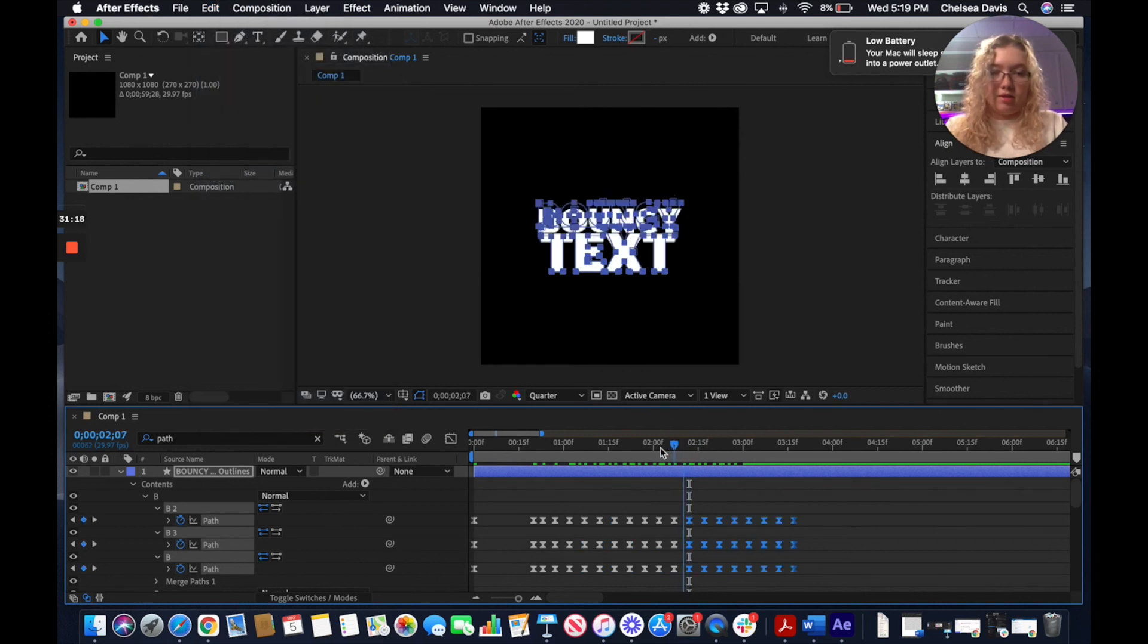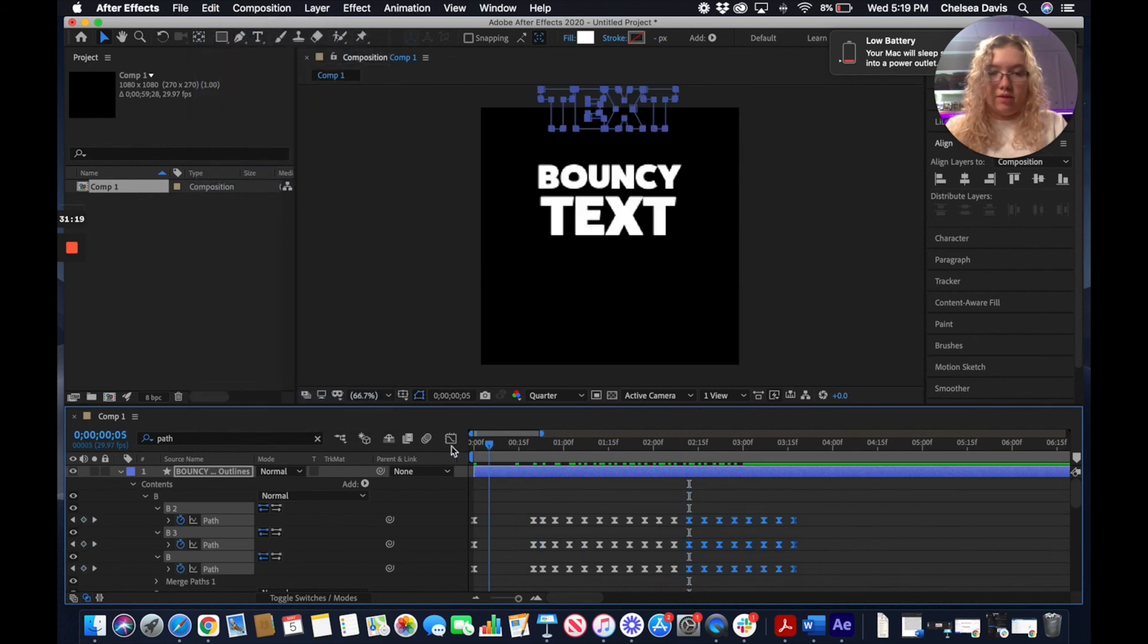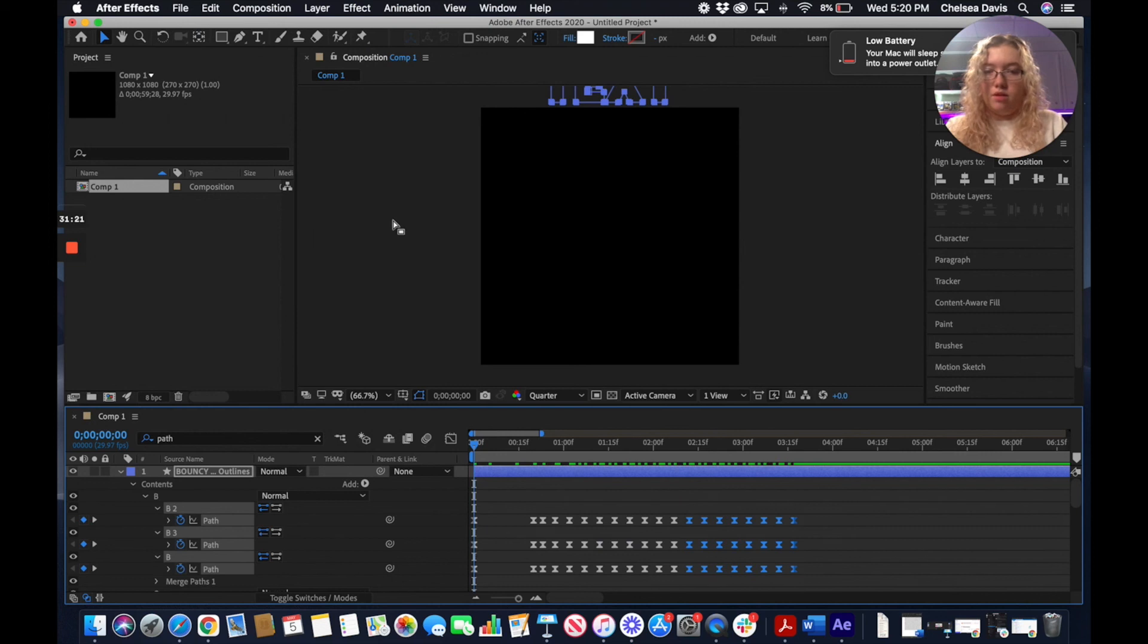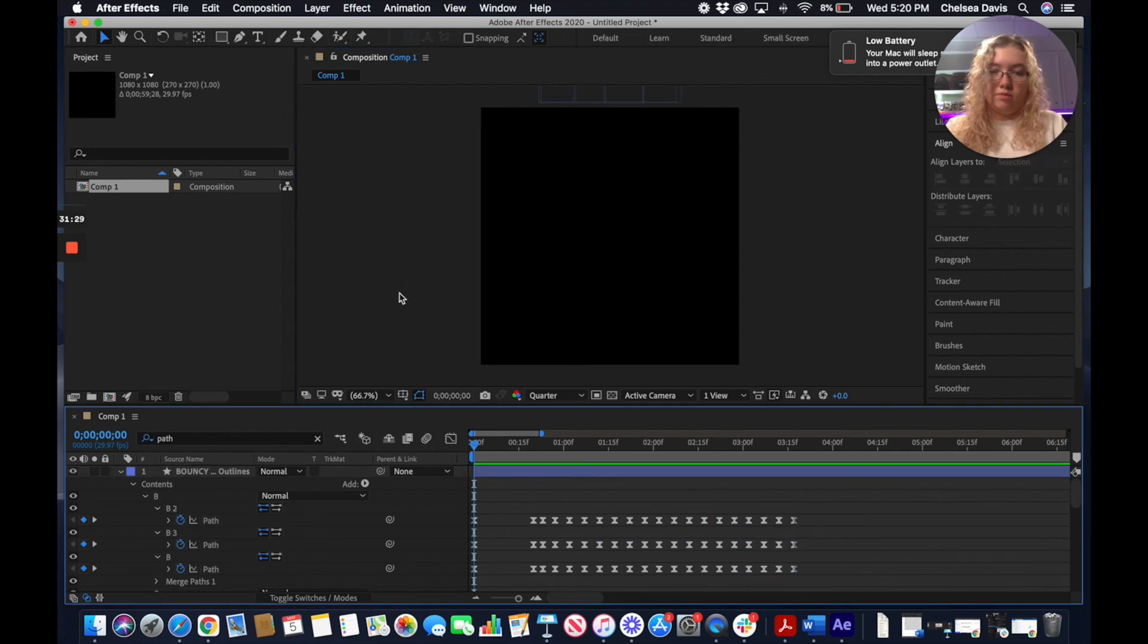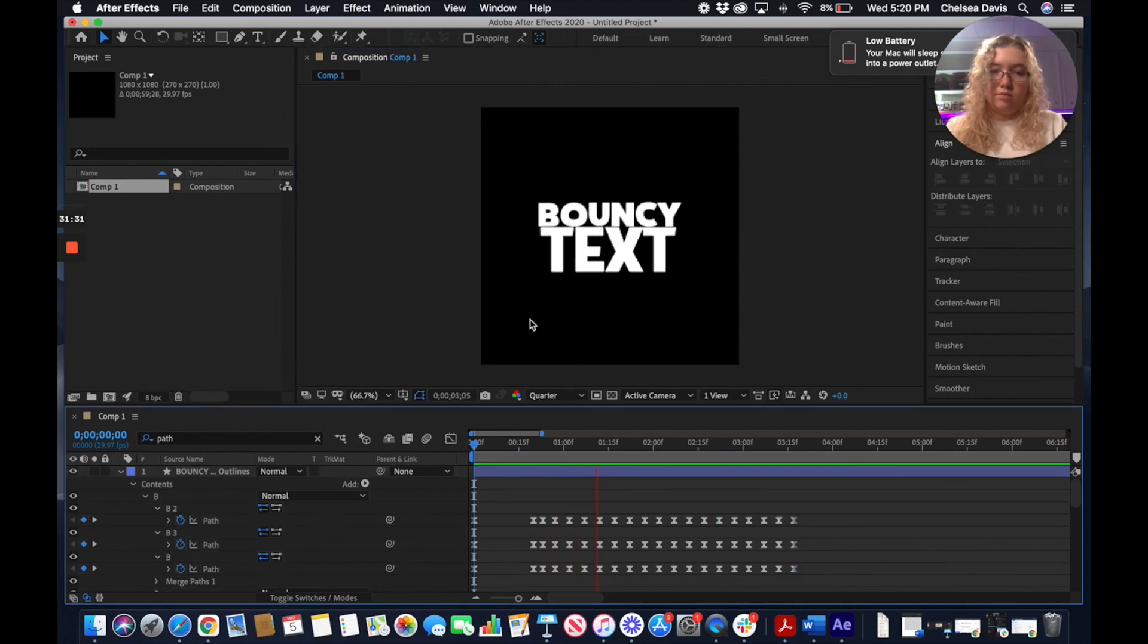So then what we're going to have here is we're going to be able to watch it all the way through. And then it's just bouncing.